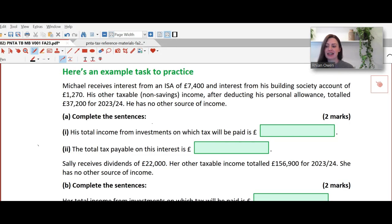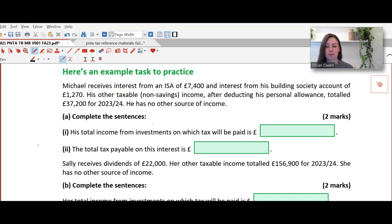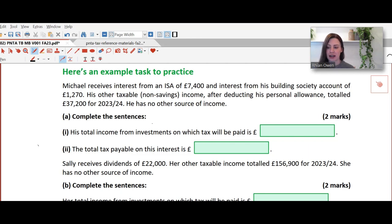In the first part of this task, Michael receives interest from an ISA of £7,400 and interest from his building society account of £1,270. His other taxable non-savings income after deducting his personal allowance totalled £37,200 for 2023 to 2024. He has no other source of income.